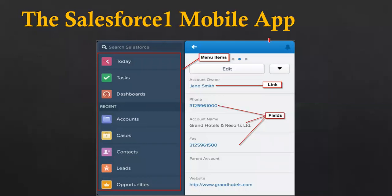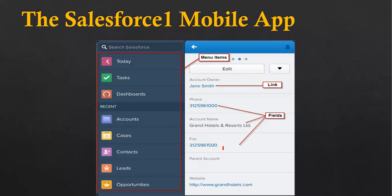This is the Salesforce One mobile application. If you are accessing Salesforce from a mobile application, it will look like this. You need to download the Salesforce One mobile application on your phone, and then you can access Salesforce with it. Here also you can see menu items, links, and fields are available.